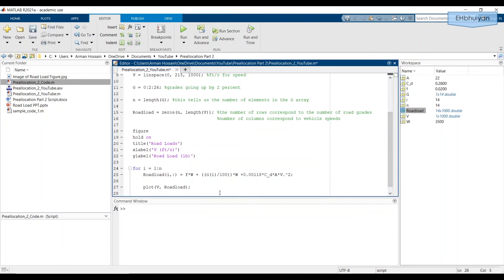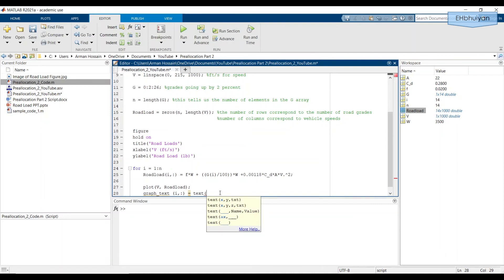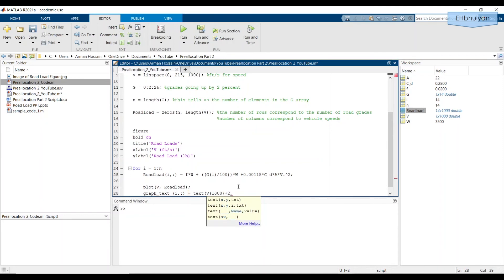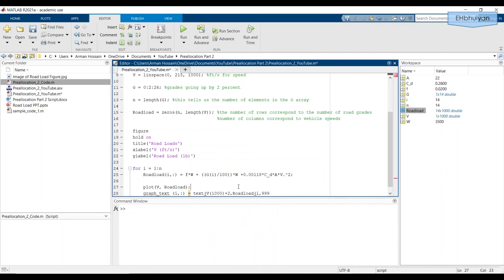Say graph_text. And we're going to have it as i comma colon equals. And we have the text command. And then the x coordinate is always going to be the last value for vehicle speed. And we're going to move it to the right of that a little bit. So we'll say V(1000). And we're going to move it to the right by maybe like two units. And then comma, and the y coordinate is road load. And maybe we don't need exactly the thousandth element. We can even do maybe 999. It should still be very close. But we'll just do it like that.